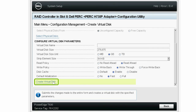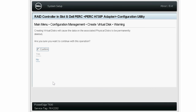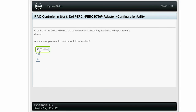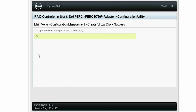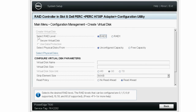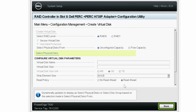Click Virtual Disk. To proceed with the operation, select Confirm, and then click Yes. The operation is now completed successfully. Click OK, and then click Back twice.